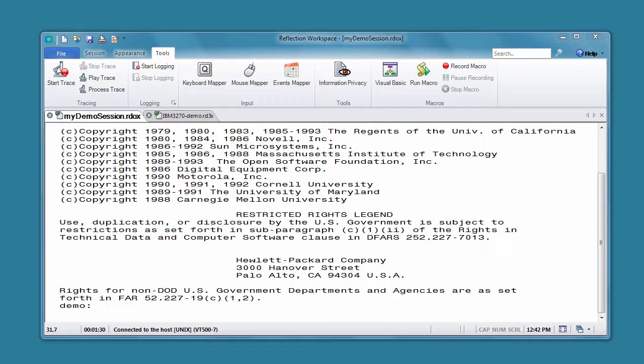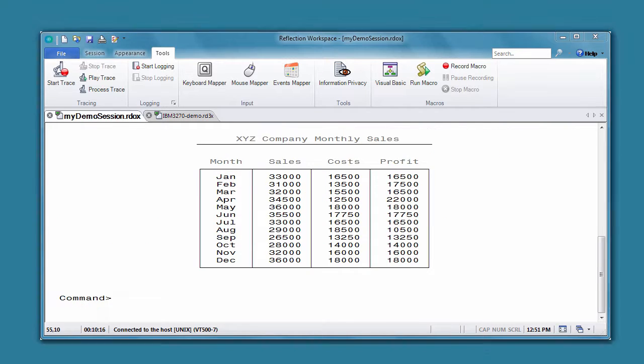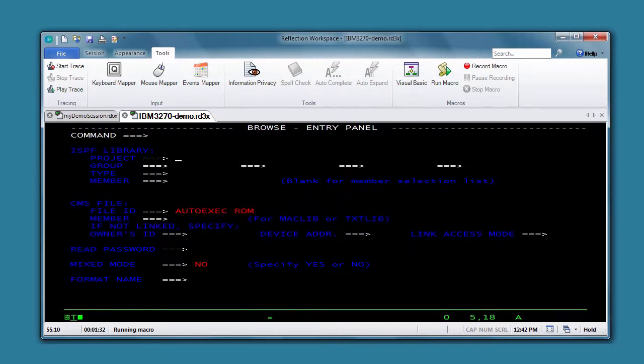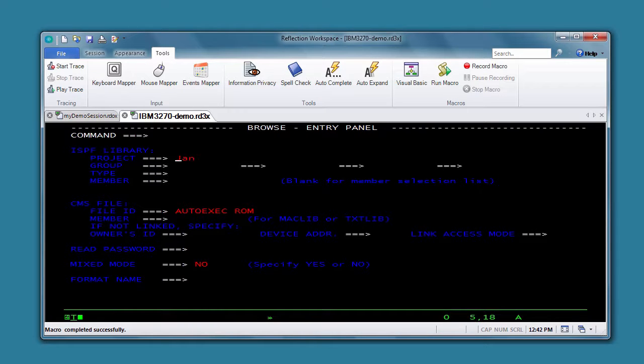You can record macros to automate actions that you perform every day, like navigating to a certain screen, cutting, copying, or pasting text or data from one host application to another.